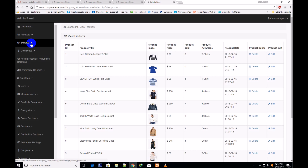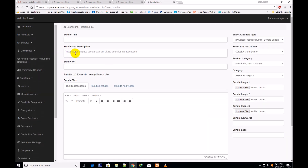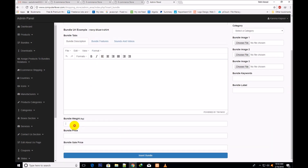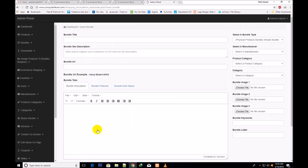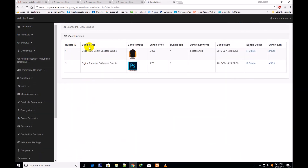Now I go to bundles. I click over insert bundle, and you will give here the SEO-friendly bundle title and bundle URL. You will select a digital product bundle or a physical product bundle, which will be a downloadable. You will also give the bundle weight, bundle price, and bundle sale price. On the view bundles page you can see: bundle ID, bundle title, image, bundle price, bundle source, keywords, bundle date, delete, and edit.